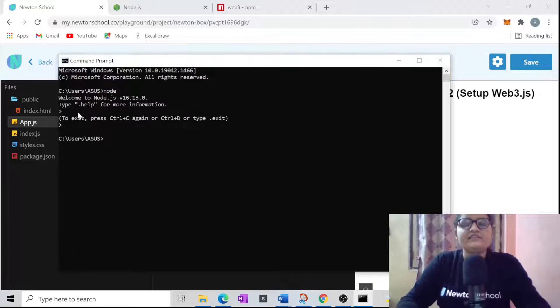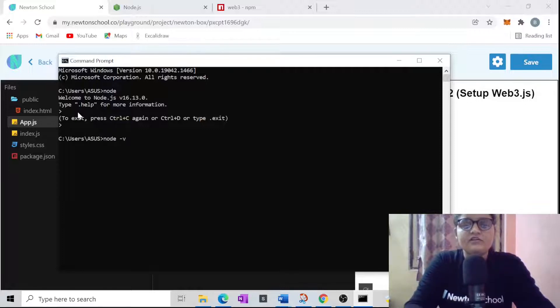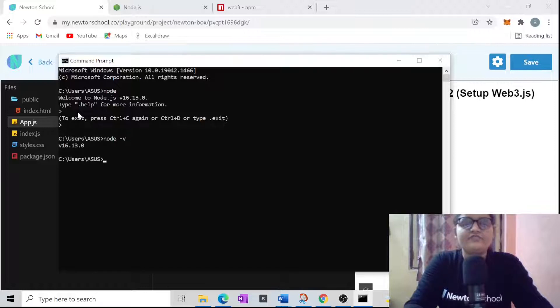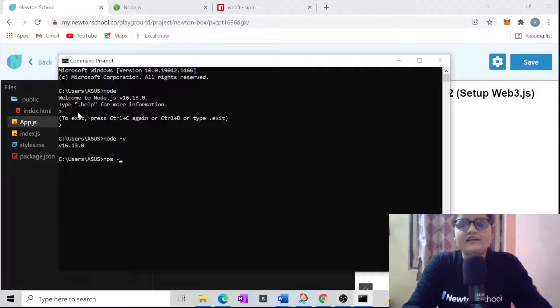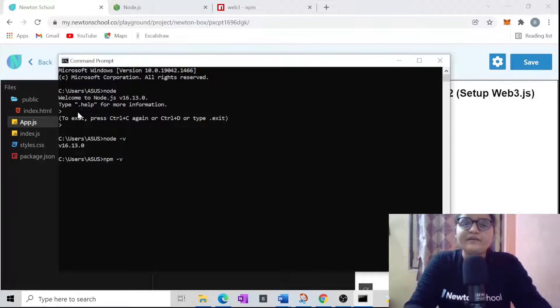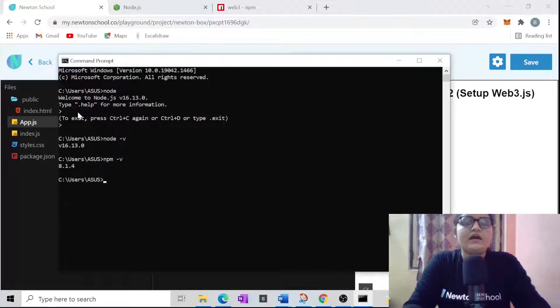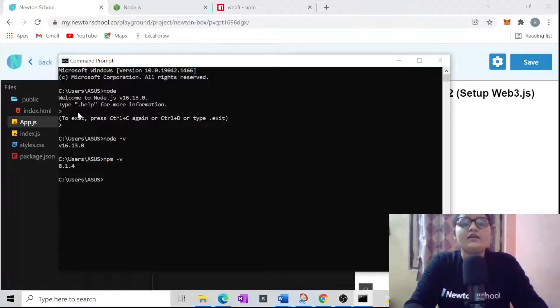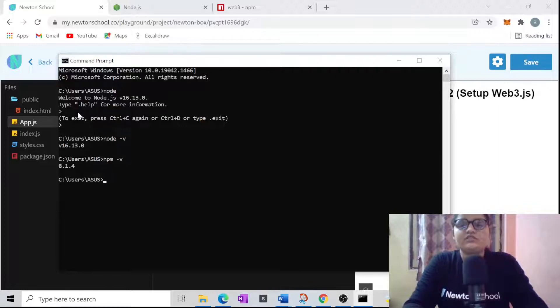We can just escape from here. To check the version, you need to have dash V and this will give you the version of Node you are using. After that, you also need to check whether you have the npm version or not. These two things are very necessary to have any web3 library or any library on your local machine using npm manager.